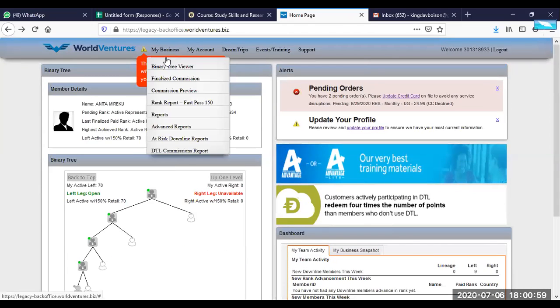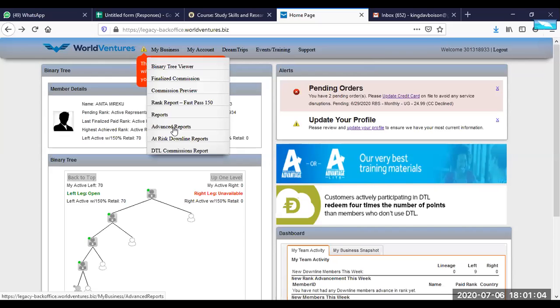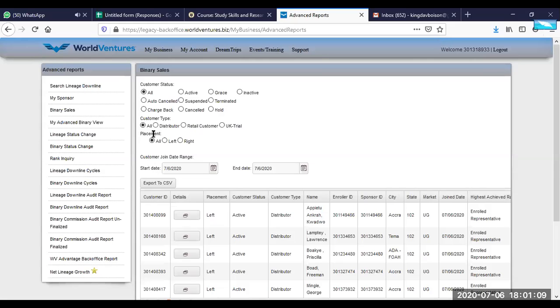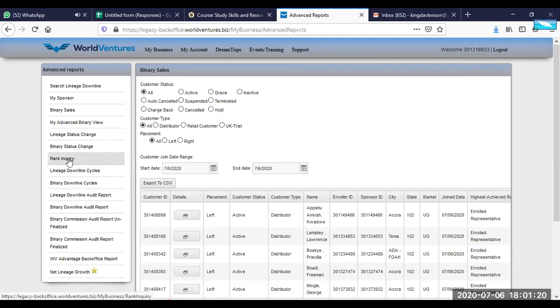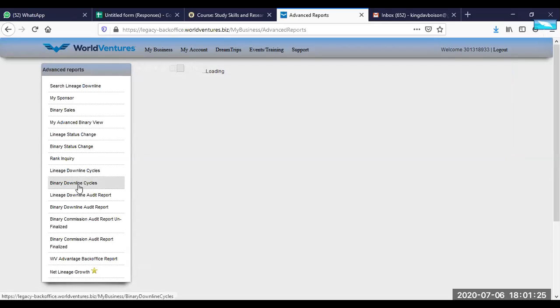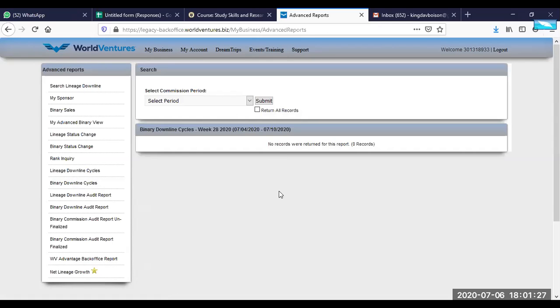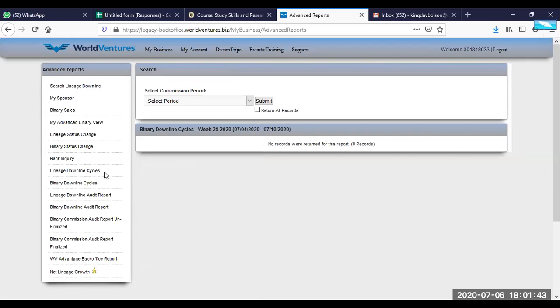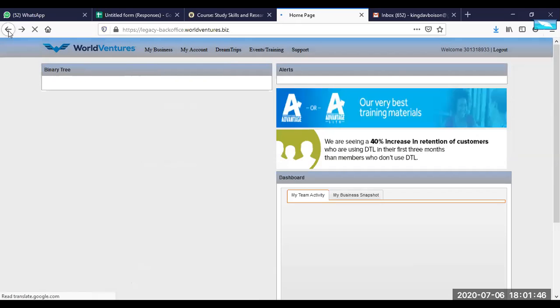There are other also serious reports like advanced reports here where you'll be able to check out any reports you would want. Here you have, if you want active customers, grace customers, and then you can export this thing to the CSV. If you want to know rank, those who have ranked, all will come. Binary tree, downline cycles, you would know those who are down, who are your lineage. And if they are creating some cycles, you'll be able to know each cycles that each person creates within a certain week. You have all the weeks here. You can select the weeks and that can be also done.